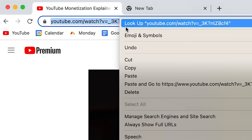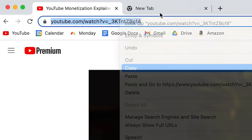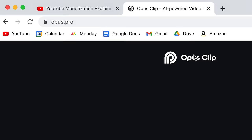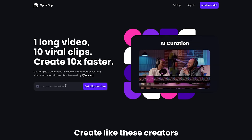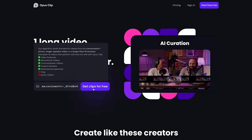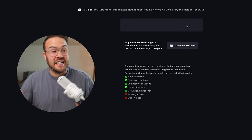It's as simple as going to a YouTube video, taking the link, copying it, and then going to opus.pro. From here, you're gonna drop in the YouTube link and hit 'Get Clips for Free.'